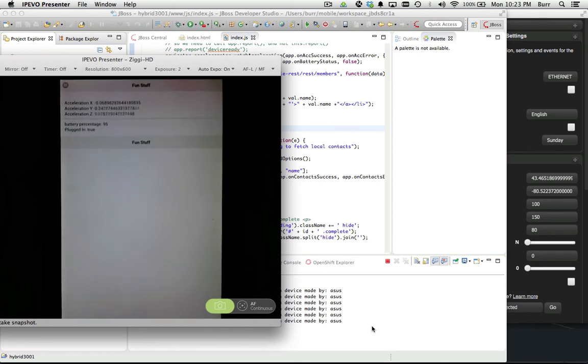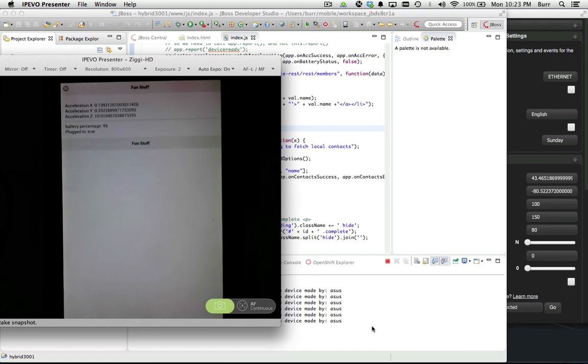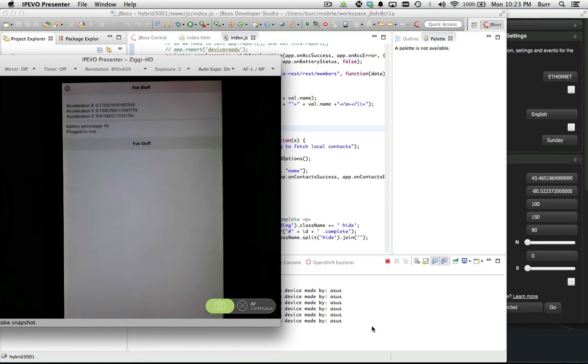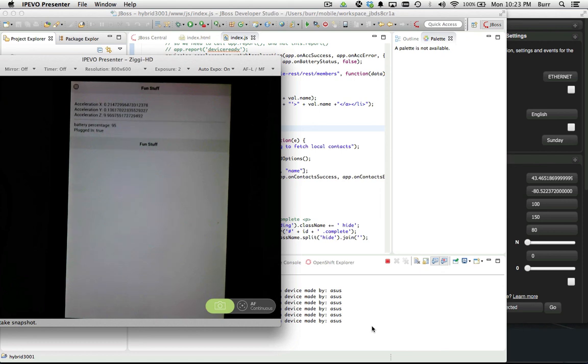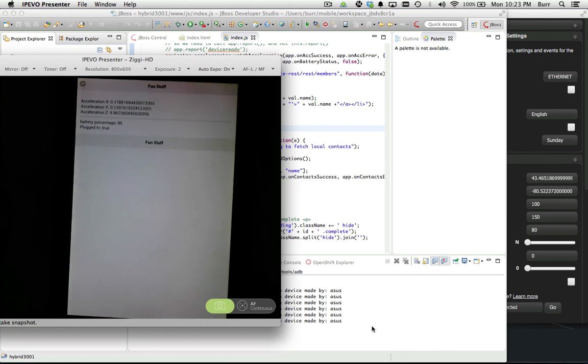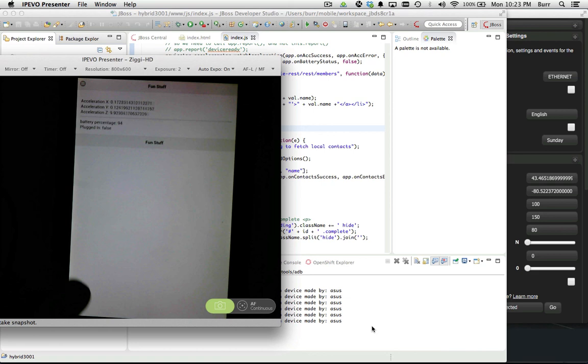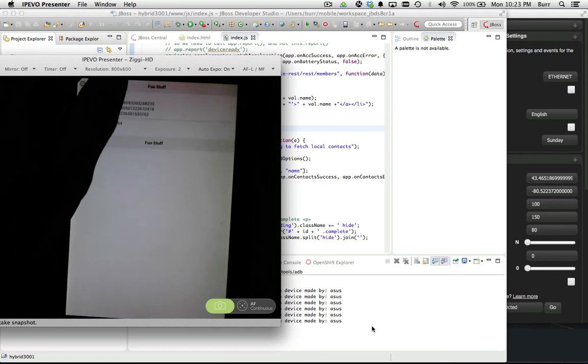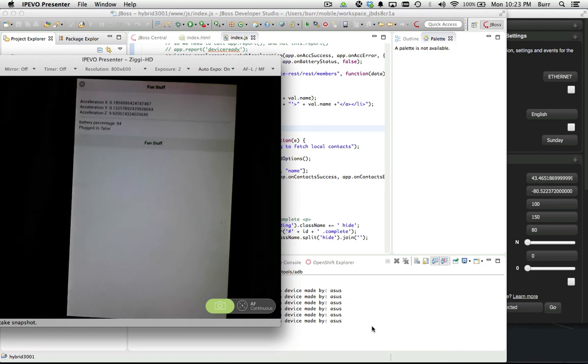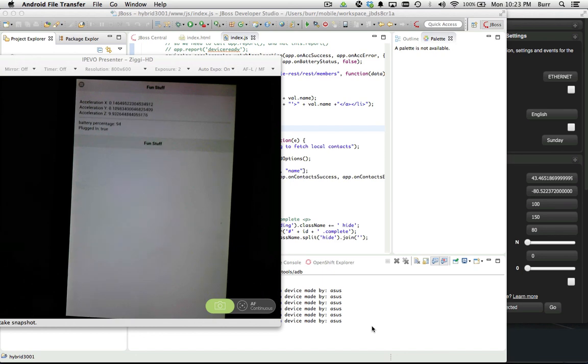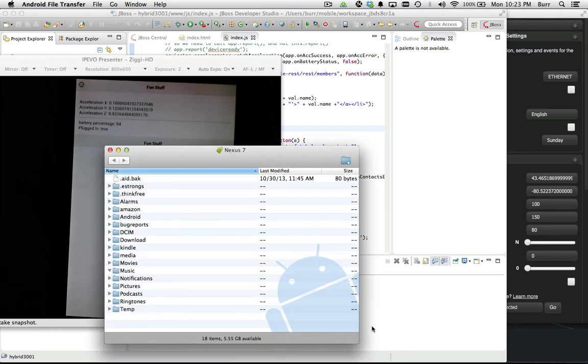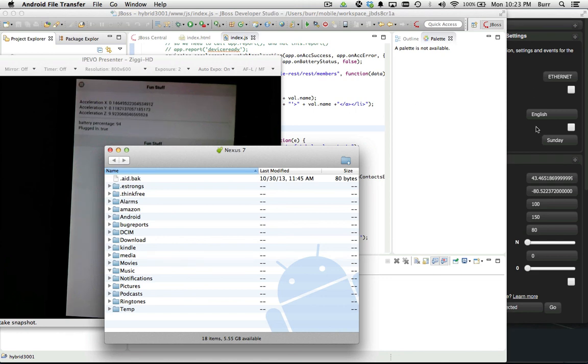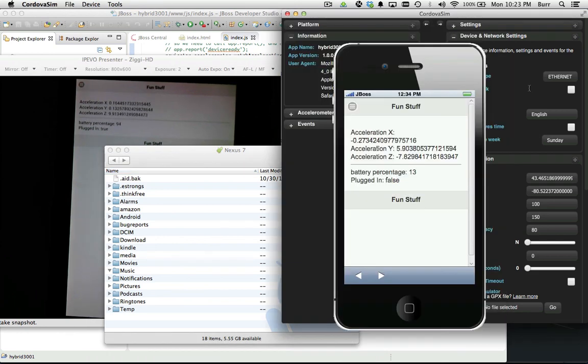You can see it says 95% plugged in true. Here's the moment of truth - let's unplug the USB cable, so false. That's responding nicely on this Nexus. Plug it back in again and true. So fantastic, that native API integration works perfectly inside this environment using Cordova and taking advantage of our testing environment like we saw here with Cordova sim.